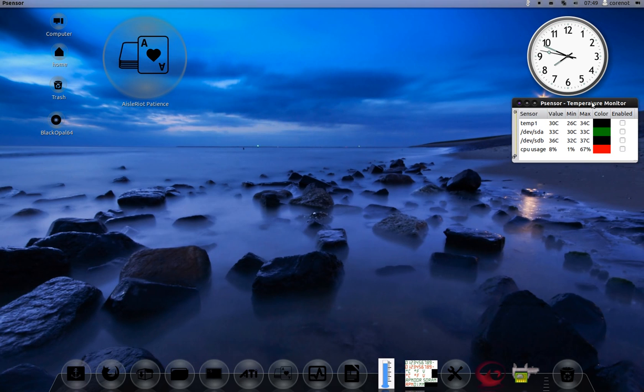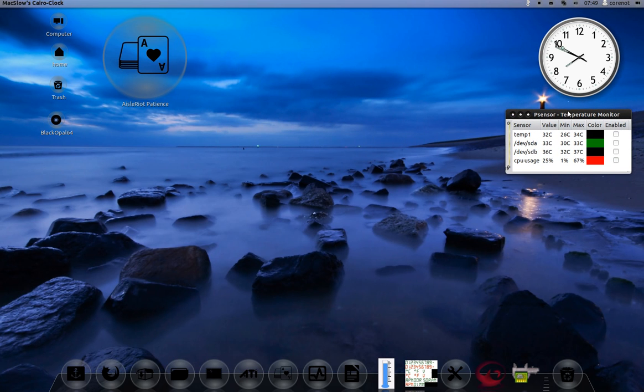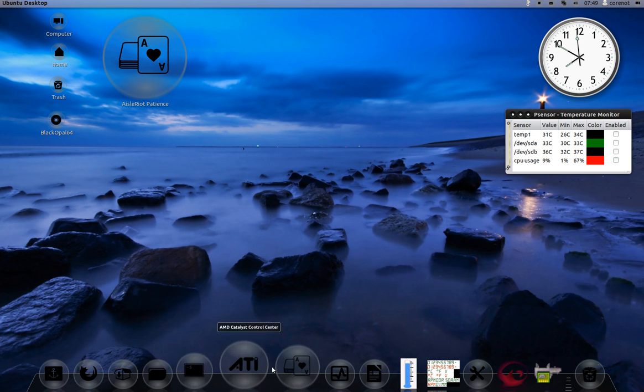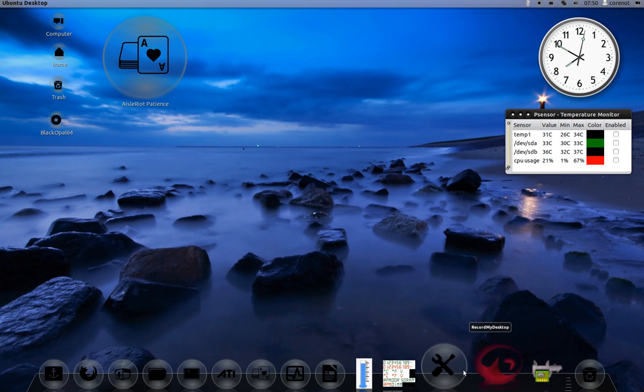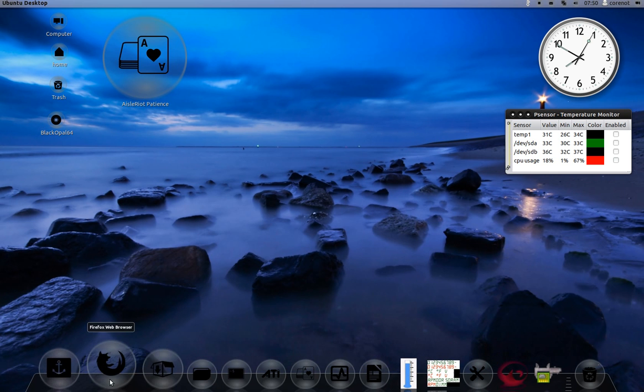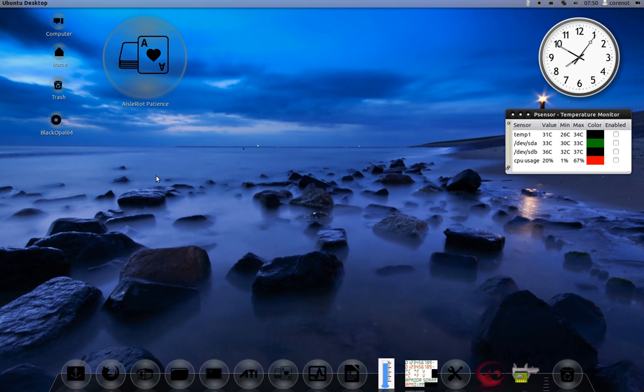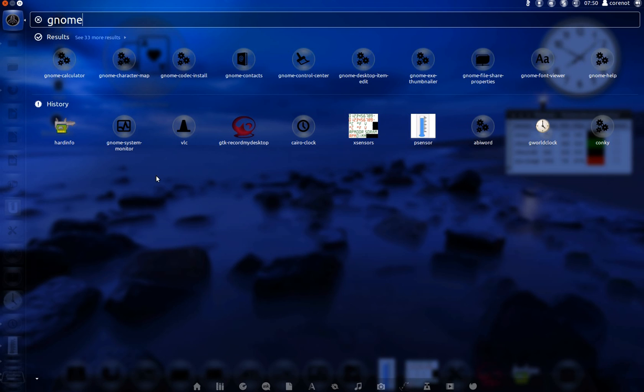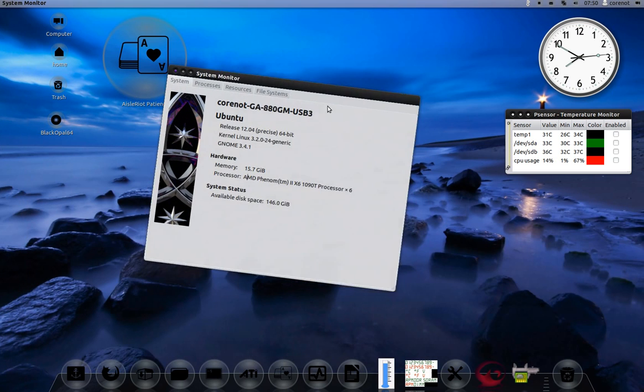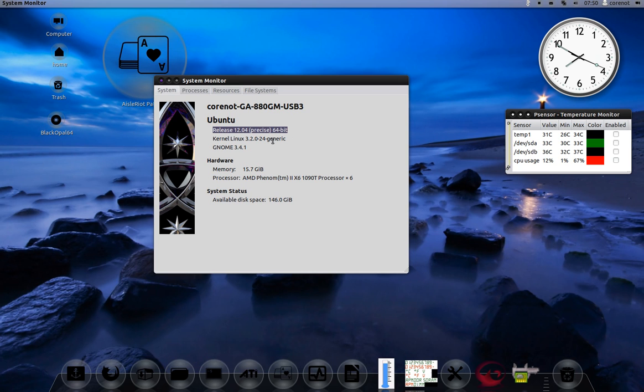Welcome back everyone. Today I'm going to be reviewing Black Opal 64-bit Linux. This distribution is based on Ubuntu 12.04 LTS. Let me show you the system monitor here. Release 12.04, kernel 3.2.0, and it's using GNOME 3.4.1.